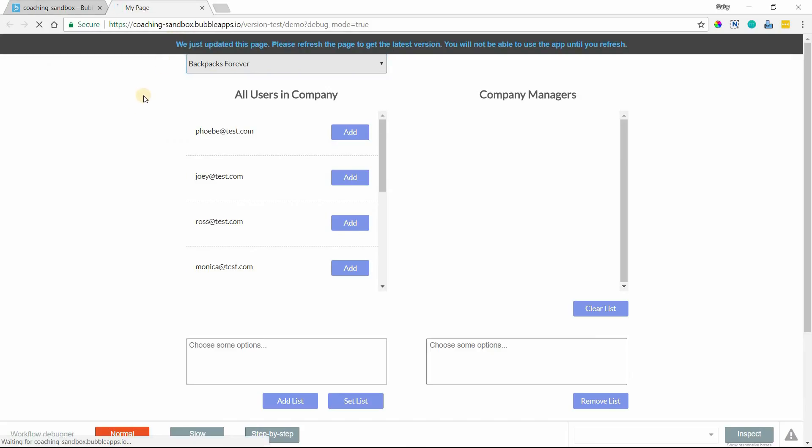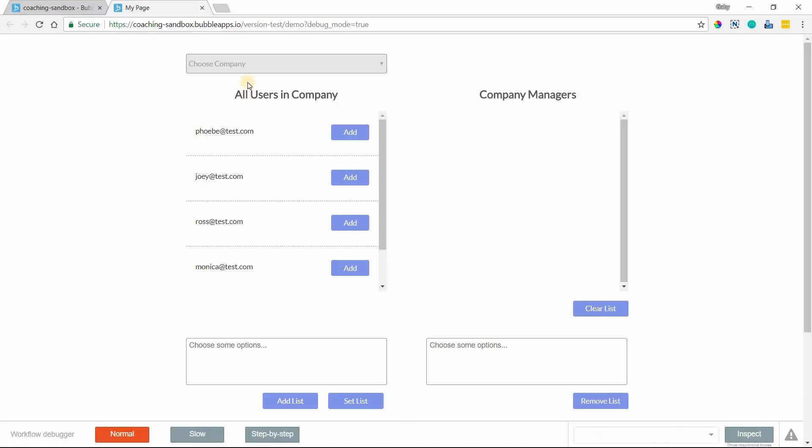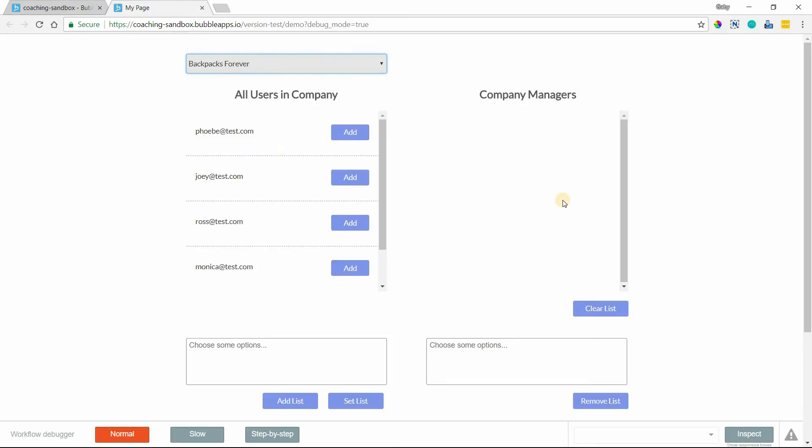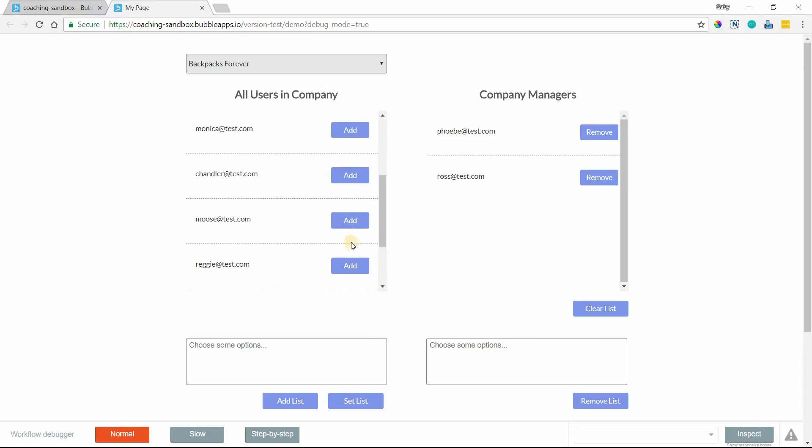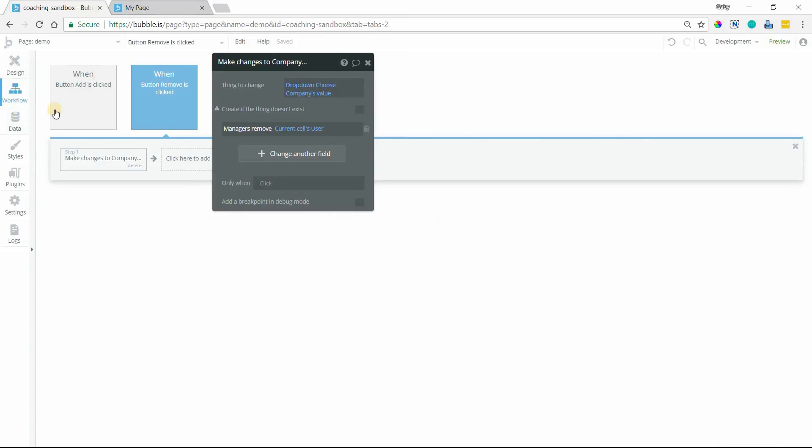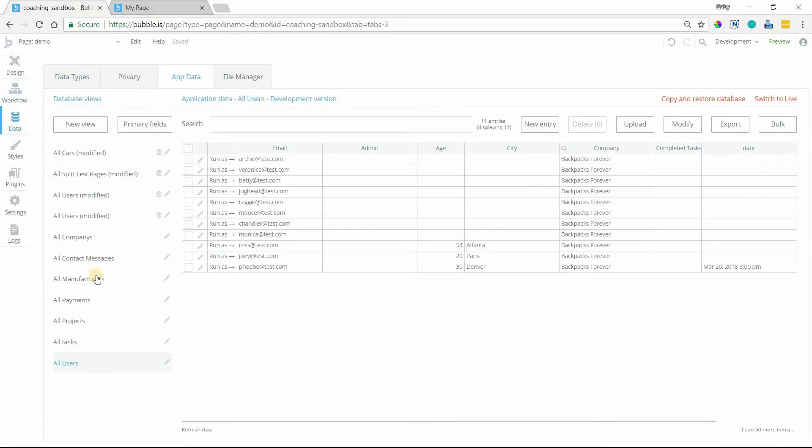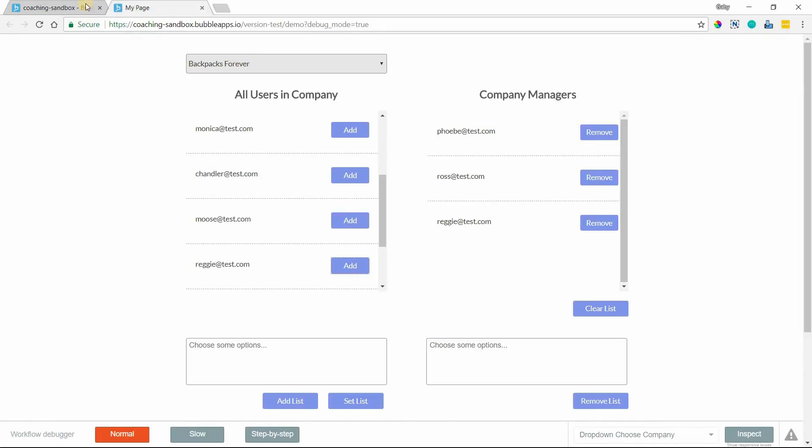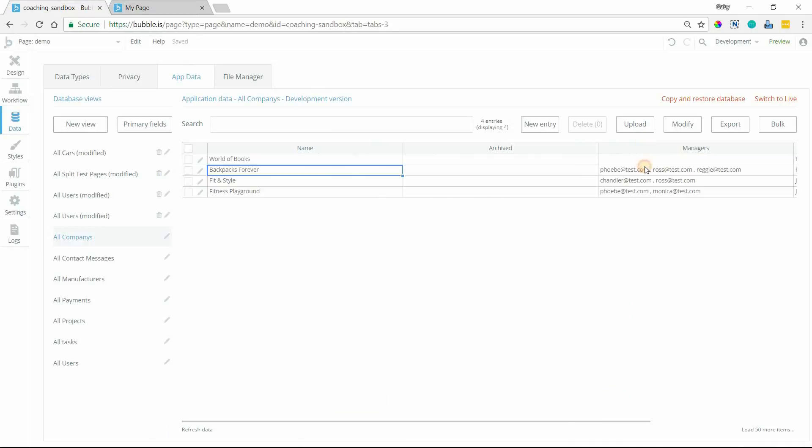So I'm going to refresh the page here and preview so that we can see these two individual add and remove actions working. I'm going to select, let's see, this here is the company that I'm working with because I have no managers in there yet. So if I add Phoebe at test, she's now in that group. If I add Ross, scroll down and somebody else, Reggie. So these are my managers. If I go over to my database and to app data and we'll go over to the companies. Here I can see backpacks forever is the company that I'm working with currently. I can see that my managers are properly being saved to that list field.